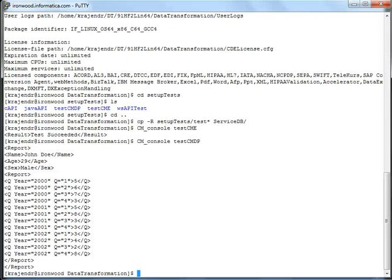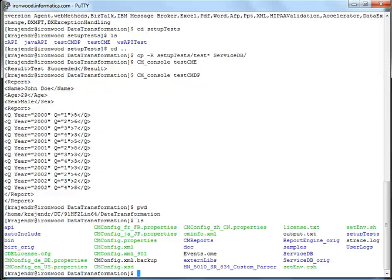So if you are planning to use data transformation along with PowerCenter, these three commands is good enough indication that B2B data transformation installation is successful. You can go ahead and configure DT with PowerCenter and start using it.